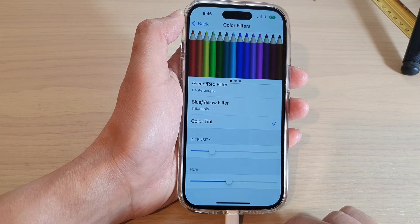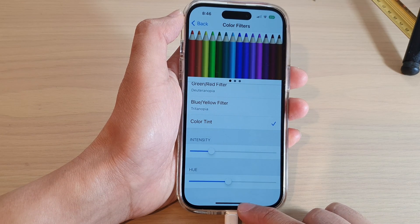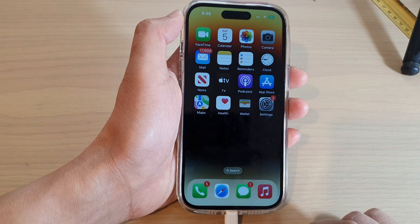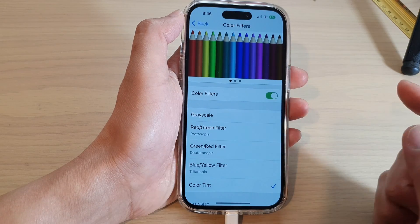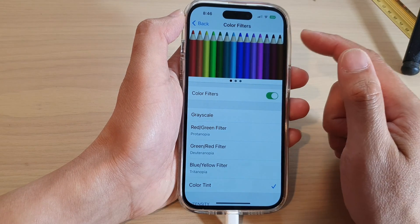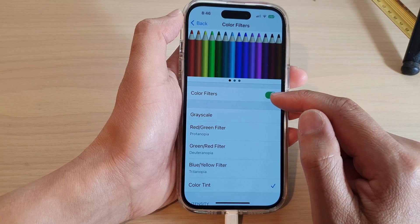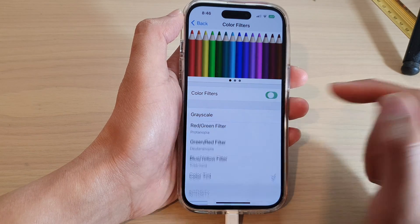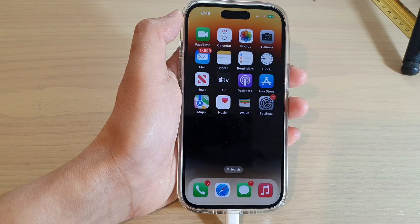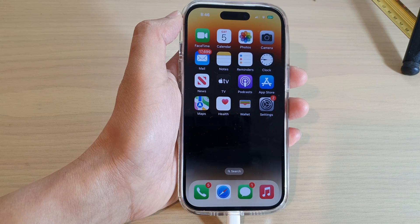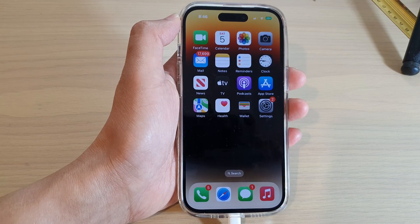Finally, you can swipe up to go back to the home screen. To switch off color tint, you just need to turn off Color Filters and that's it. Thank you for watching this video — please subscribe to my channel for more videos.